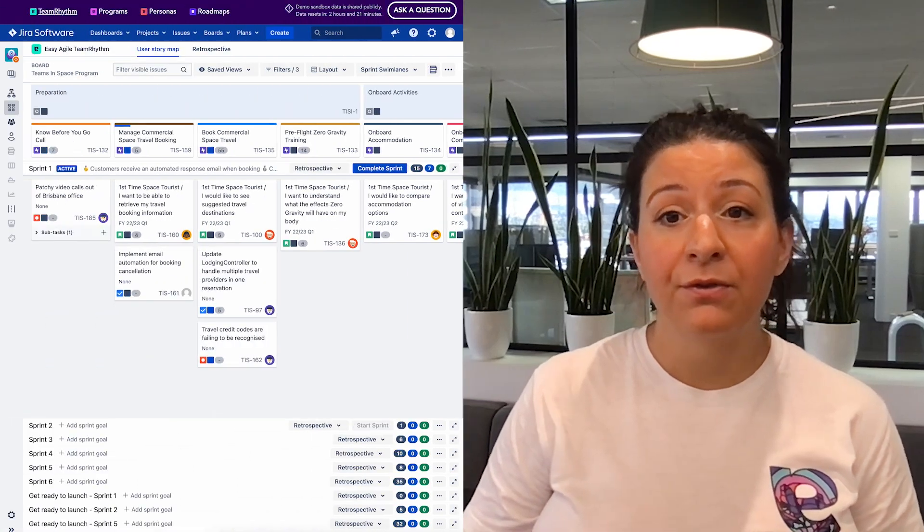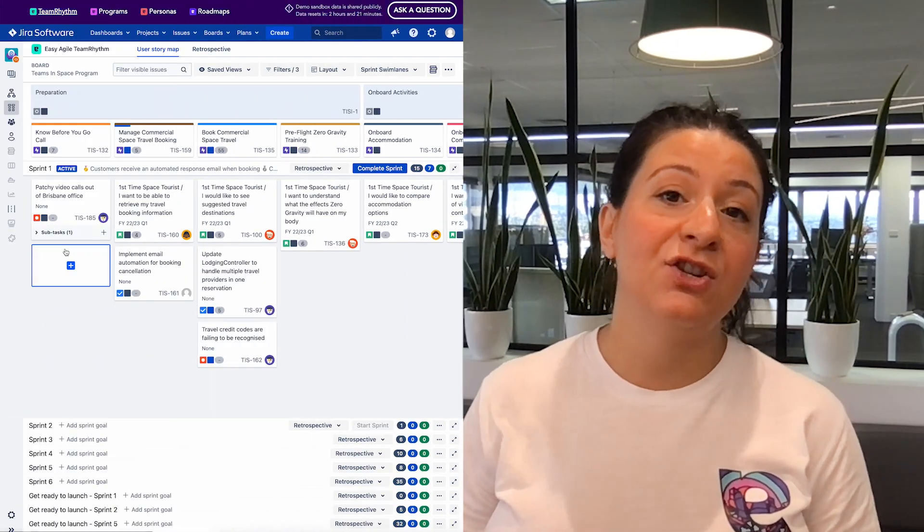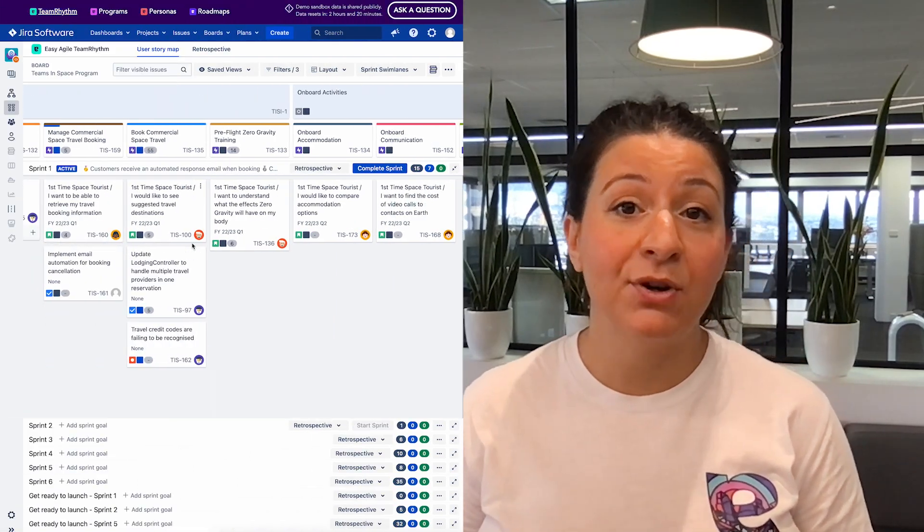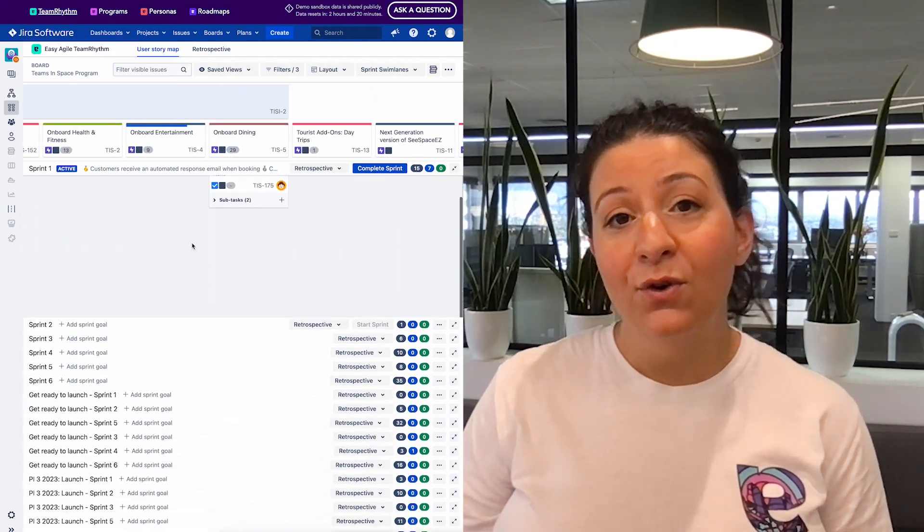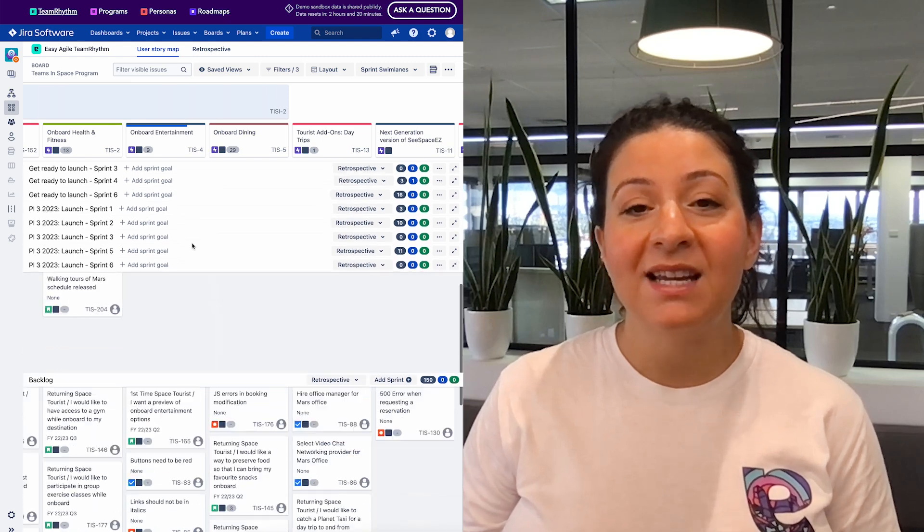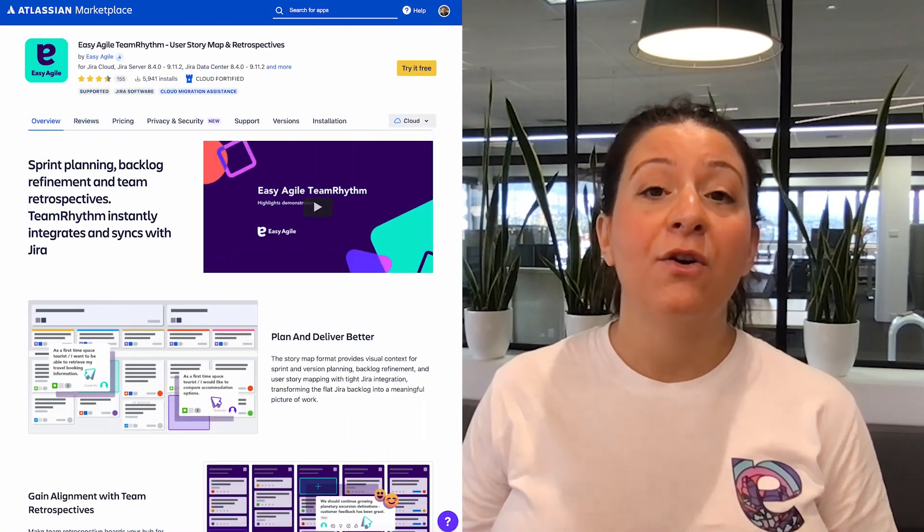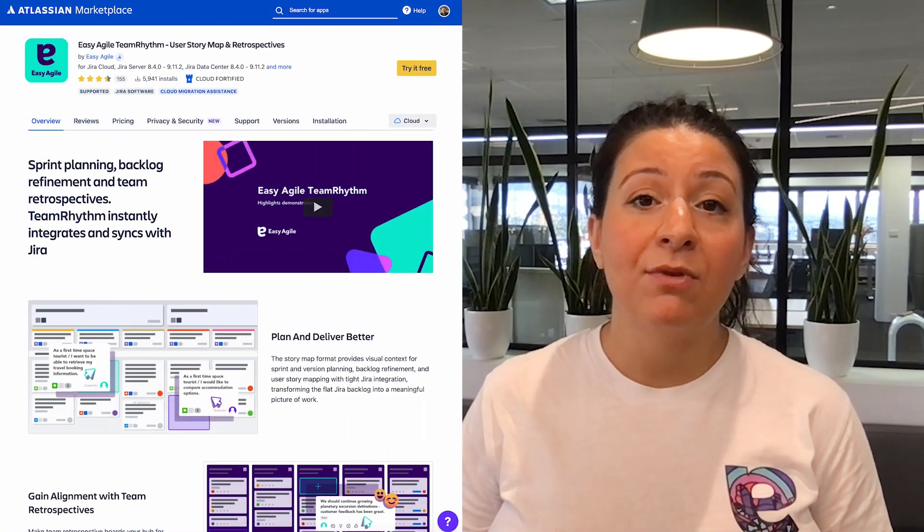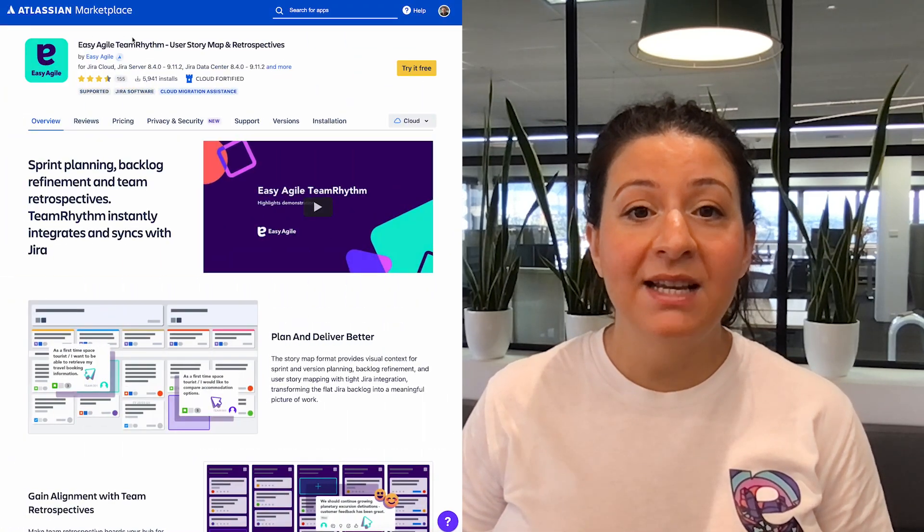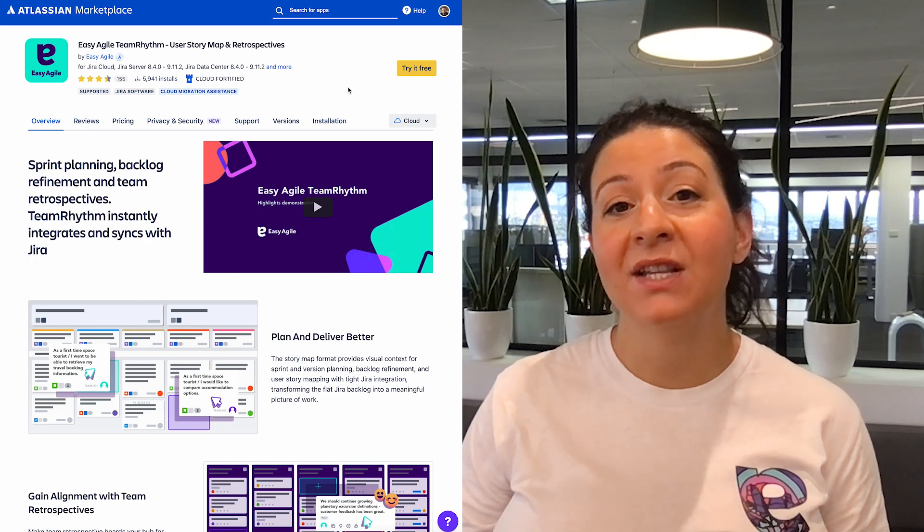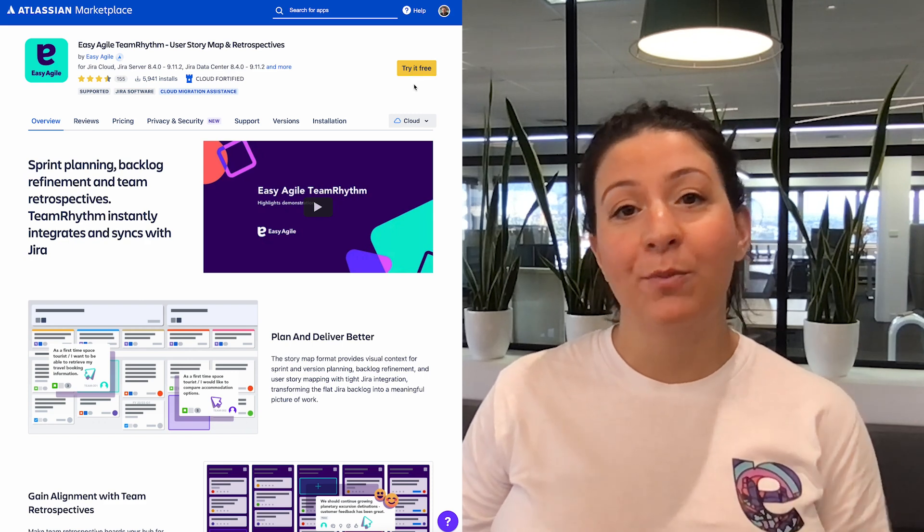If you'd like to try out the latest version of easy agile team rhythm for yourself, you can do so with no installation via our demo sandbox. Or of course, you're welcome to get started with a free trial of easy agile team rhythm via the Atlassian Marketplace, where you can see how it can transform your product backlog.